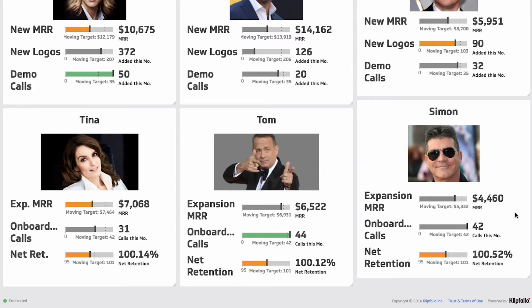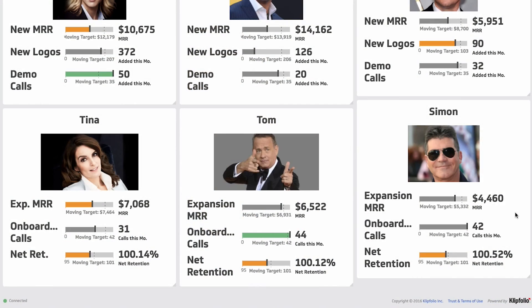They're also measured on the number of onboarding calls they have. Every new customer gets an onboarding call, and we know statistically that if we talk to a customer in their first few weeks and give them their basic onboarding session, their chances of success go way up — and on top of that, they invariably stay longer and don't cancel or churn.